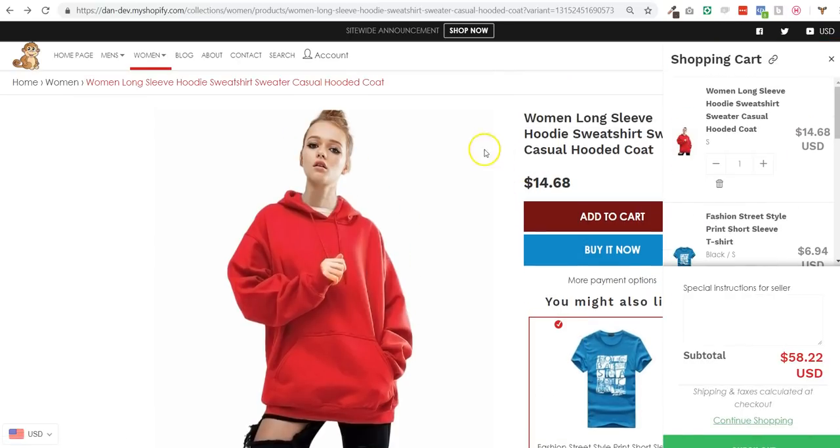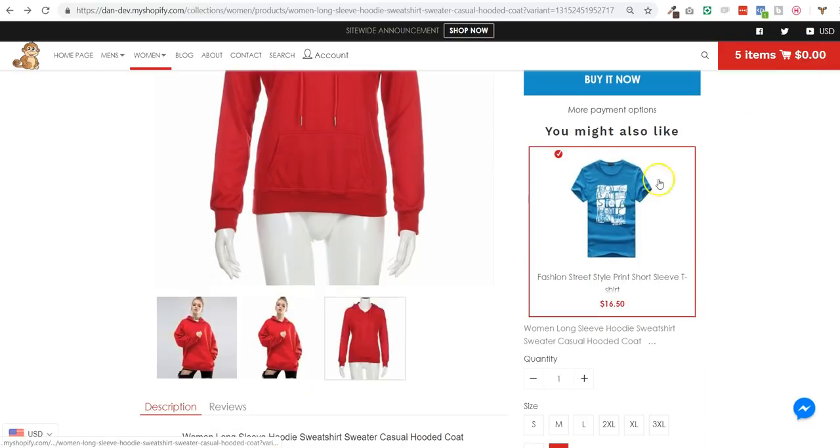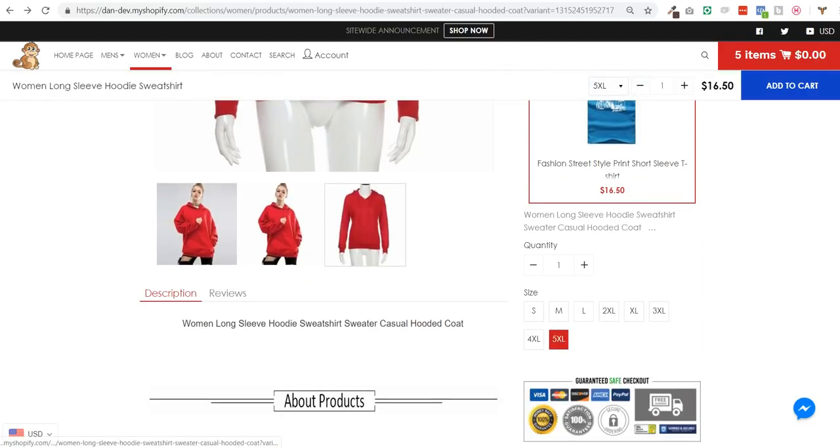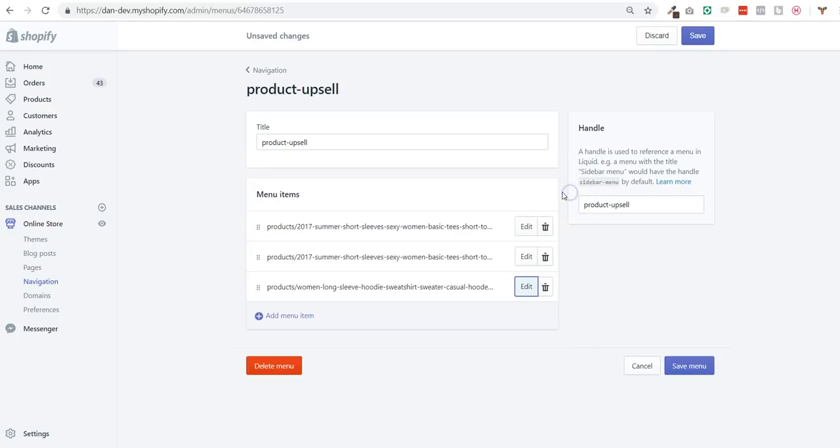So we believe this is a really good way to sell more products per order in a really easy way, without the need of an extra app and of course extra monthly fees due to this extra app.